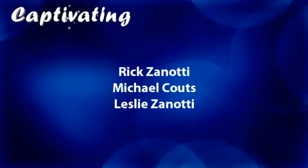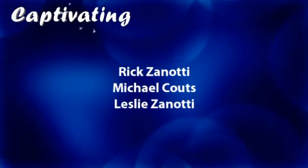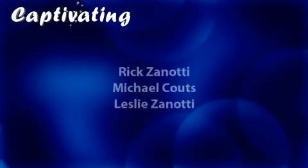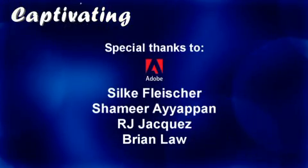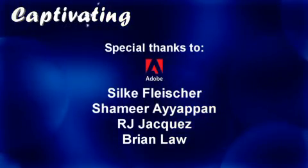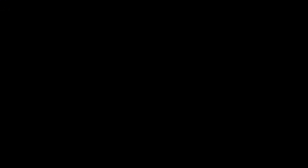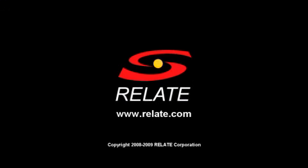And that's it for Captions. For Captivating, I'm Rick Zanotti. Thanks for watching and subscribing. We'll see you next time.